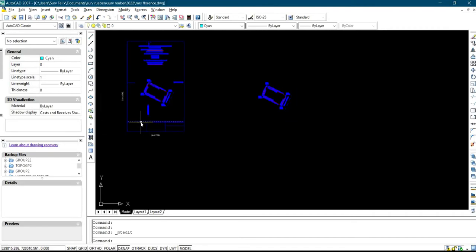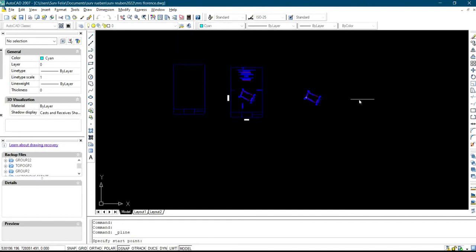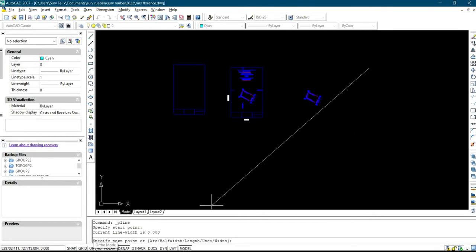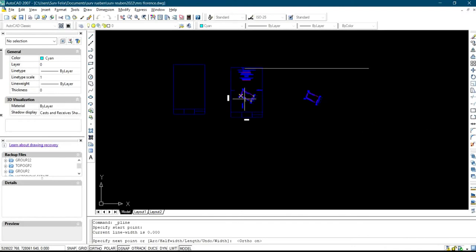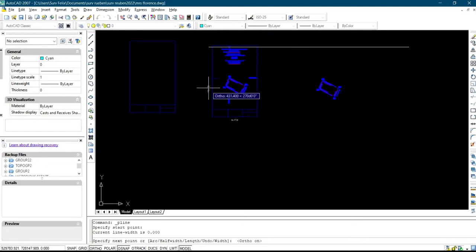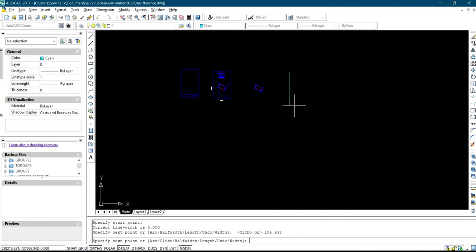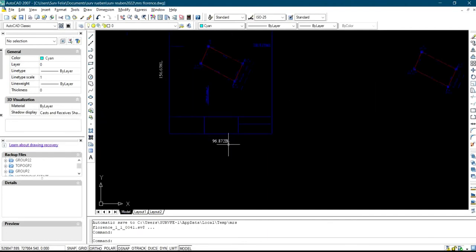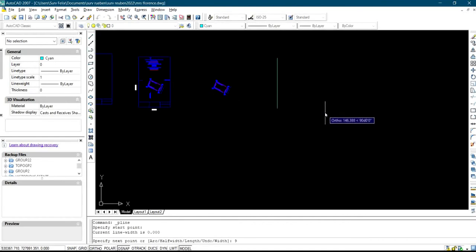What you do is click on your polyline, then select Auto. Then you press the distance for the length, which is 156.638 — press 156.638 and Enter. Then for the breadth, which is 96.872, press your polyline again, select it, enter 96.872, and press Enter.